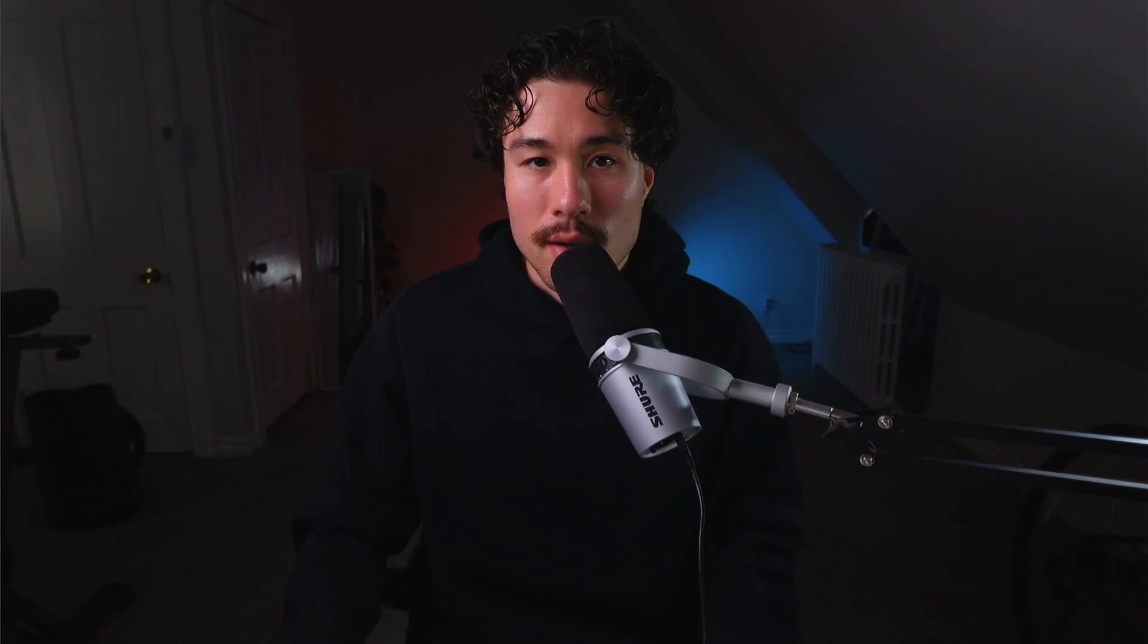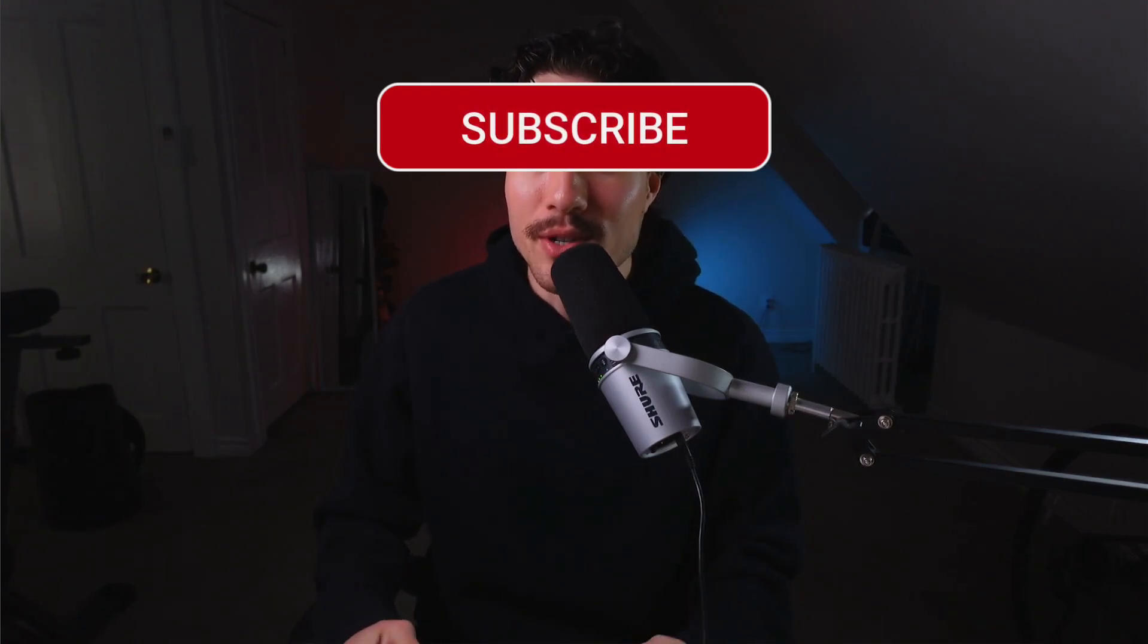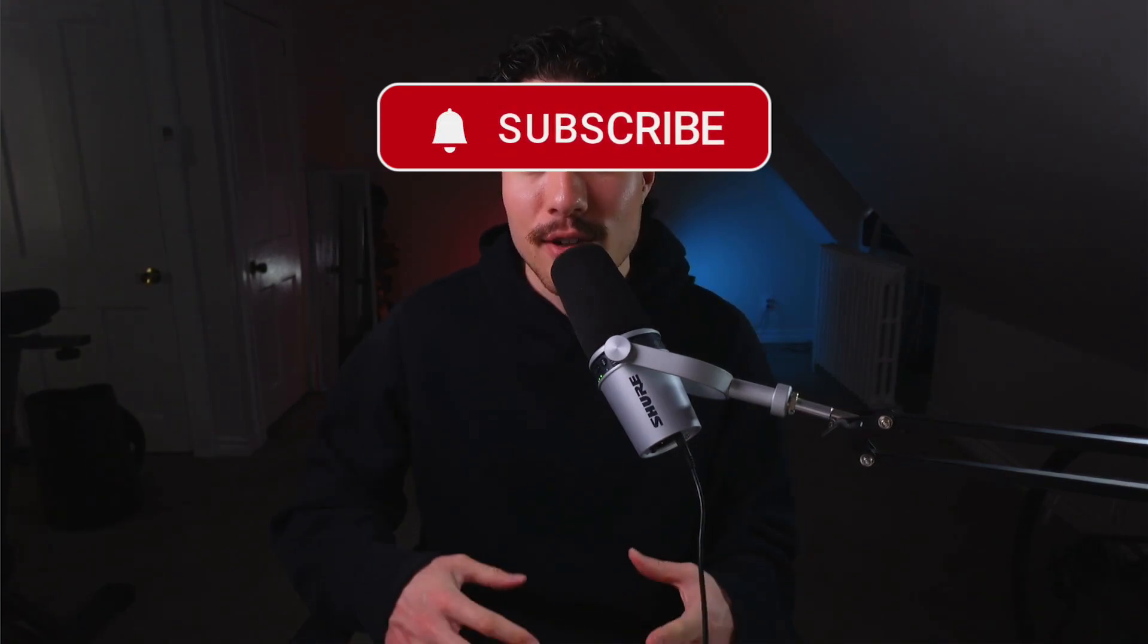So this concludes the video. We looked at five really cool SaaS products. Let me know in the comments which one was your favorite. If you enjoyed this video, I would love it if you smash that like and subscribe button below. If you have any questions, leave a comment. Thank you so much for watching, and I'll see you in the next one.